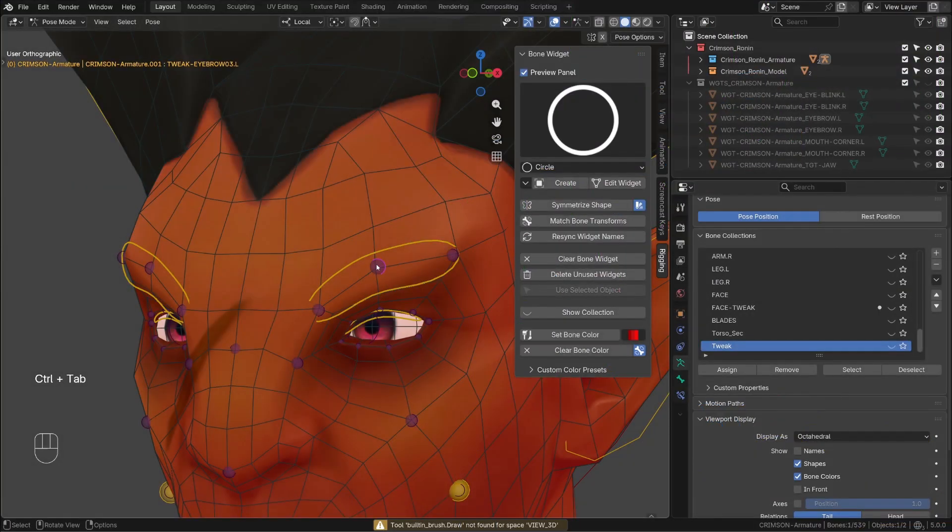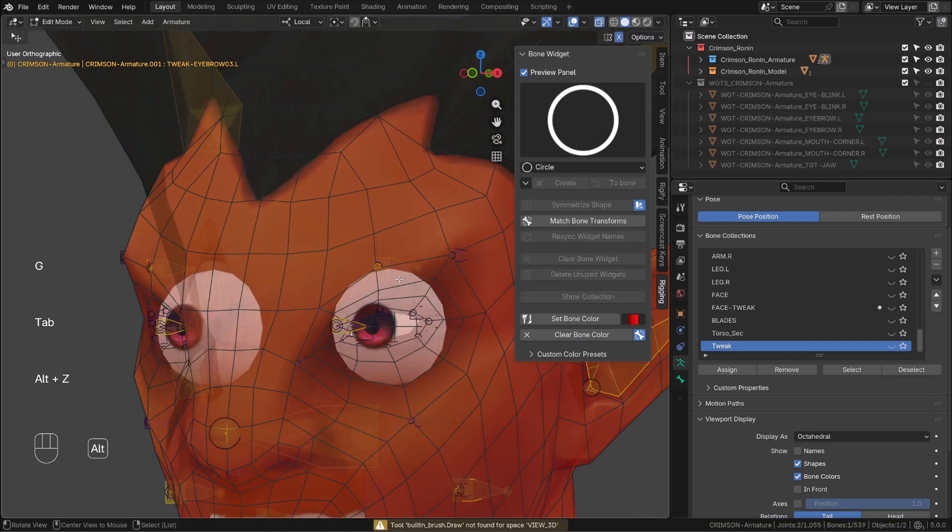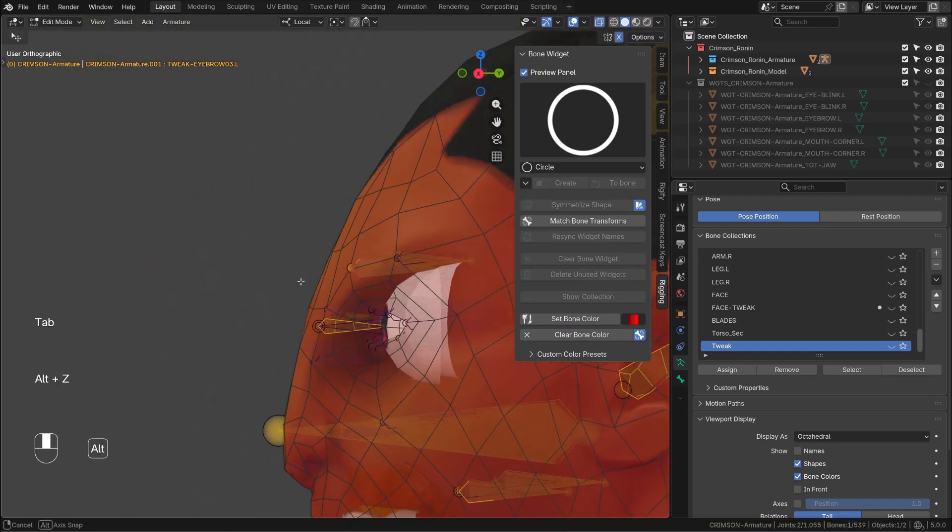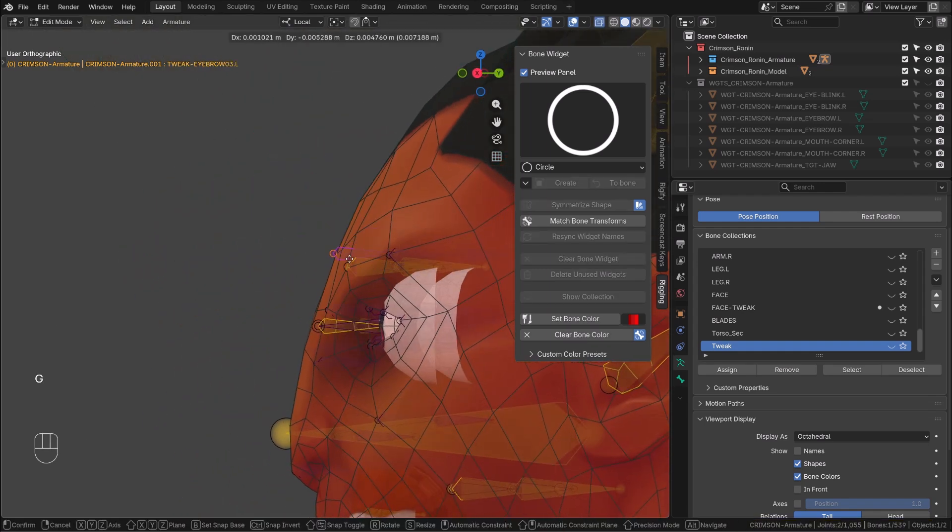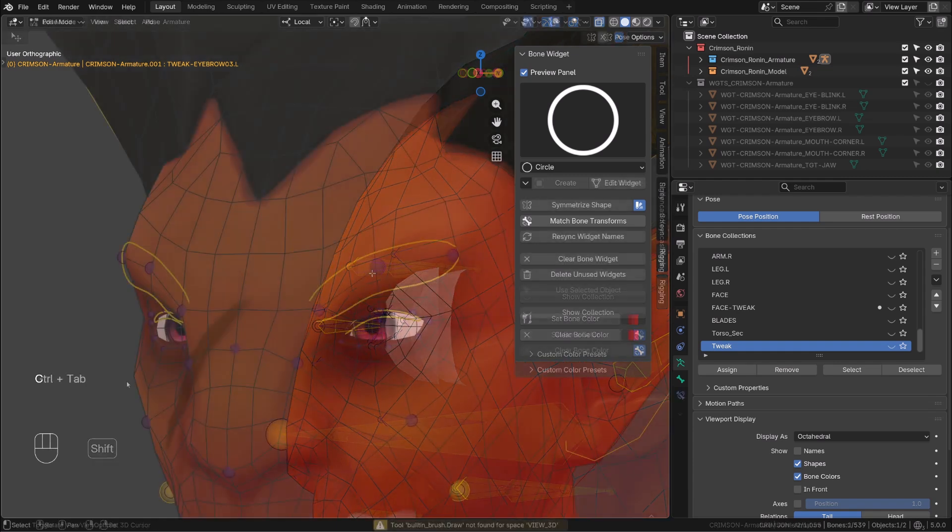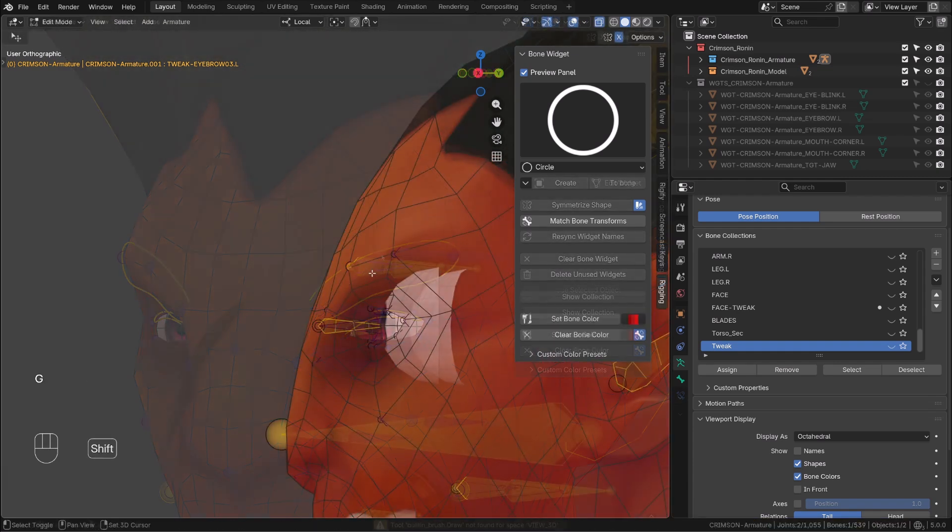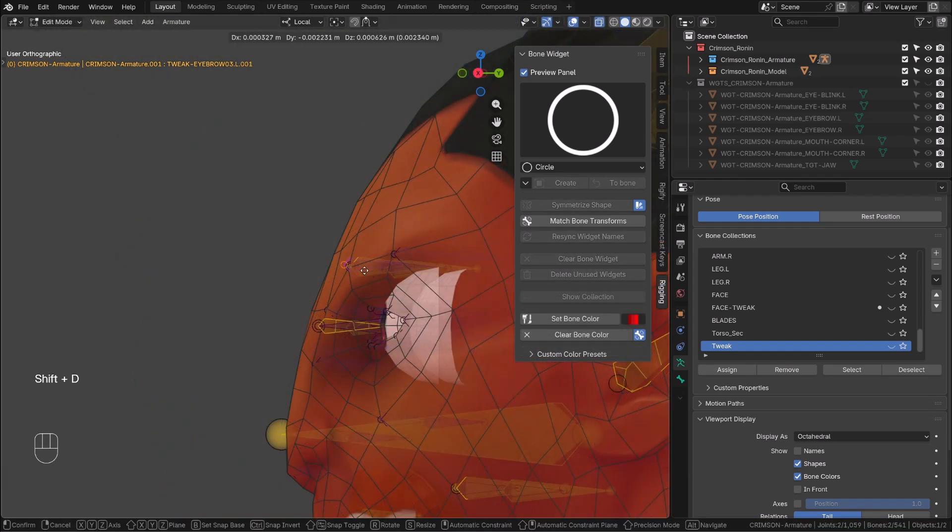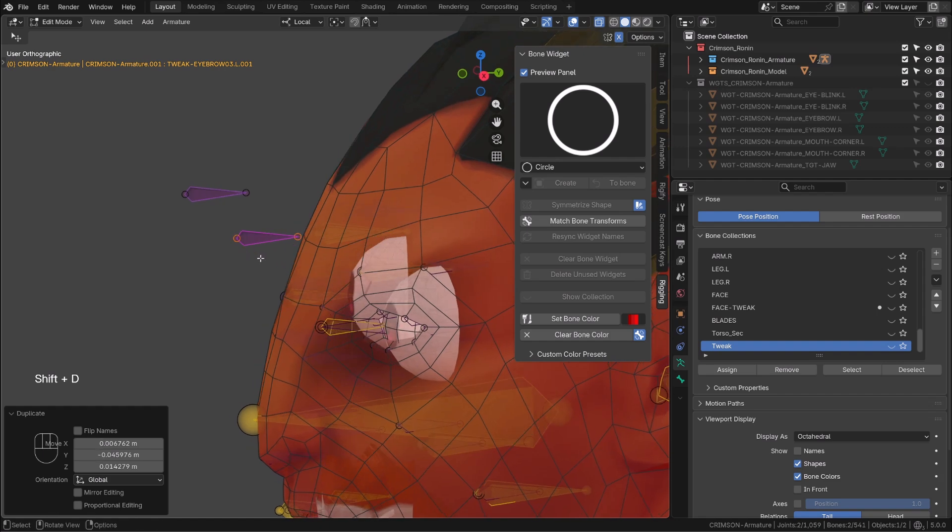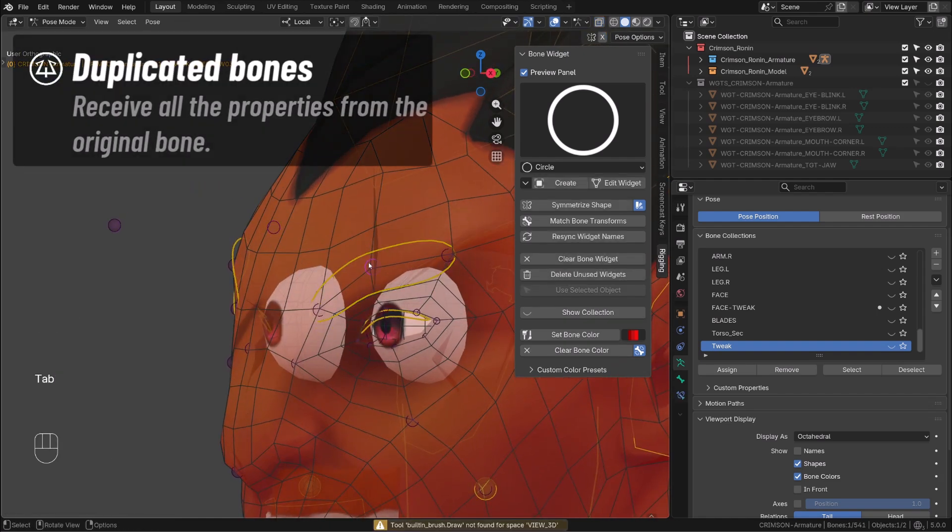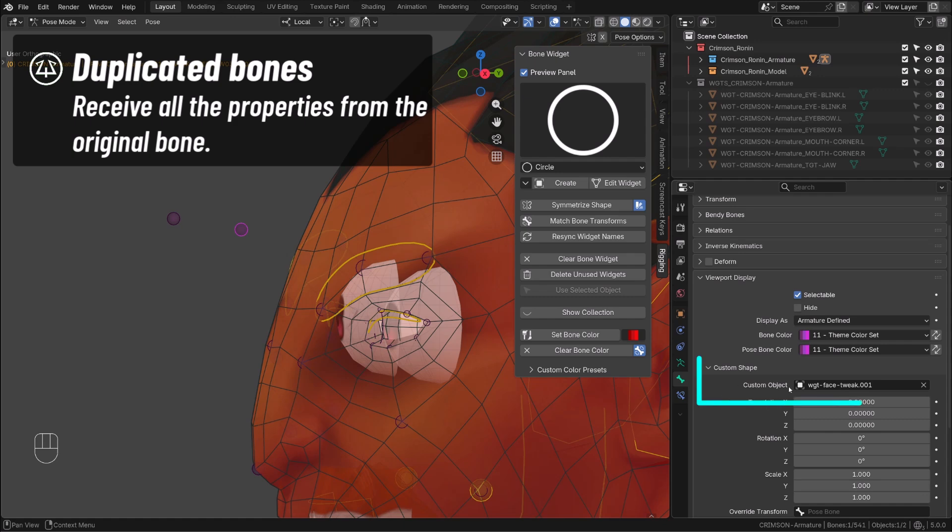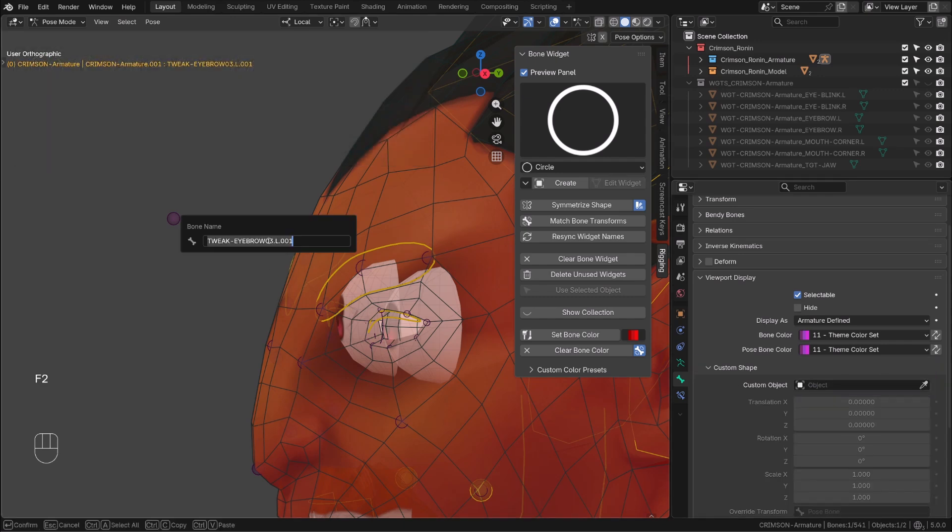So let's take a look at this eyebrow controller. When entering edit mode it's a simple bone, and as a custom shape I'm using a simple sphere. I will duplicate the bone and push it forward. When I get back to pose mode this duplicated bone also gets the same custom shape. So I will get rid of it. It doesn't matter for the purpose of this tutorial. I will use this bone to override the viewport display of the controller.